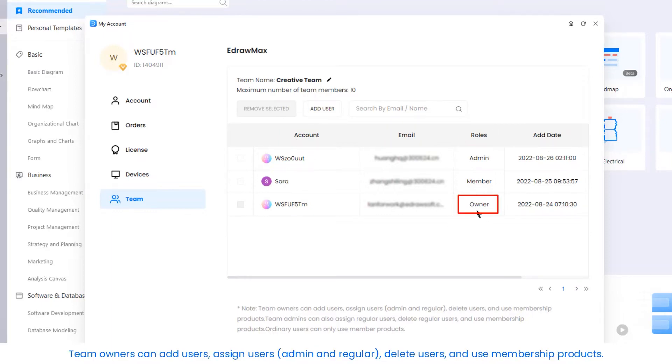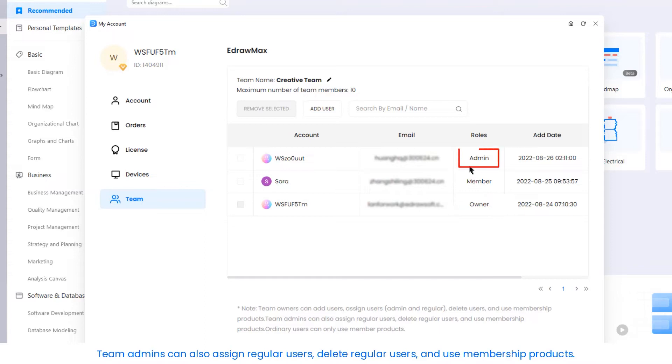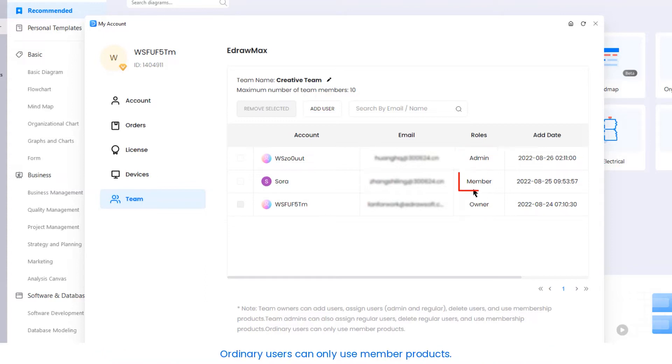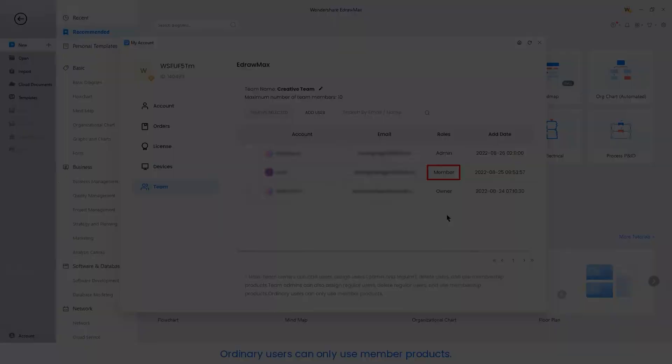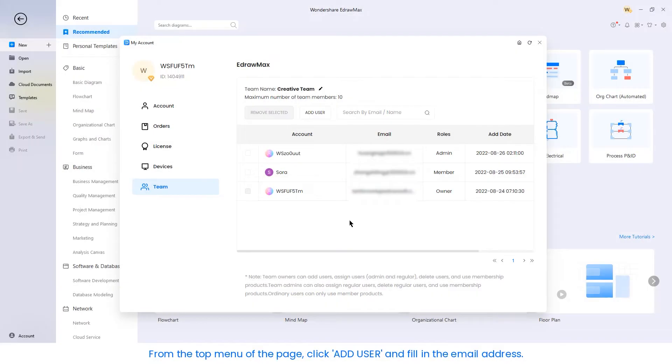Team owners can add users, assign users as admin and regular, delete users, and use membership products. Team admins can also assign regular users, delete regular users, and use membership products. Ordinary users can only use member products.